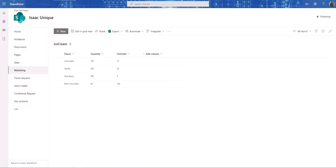Hello everyone, Isaac Sagunro here. In this video, we're going to be talking about PowerApps — specifically a certain function. Today we're going to be focused on the Lookup function, and if we have time, the IsBlank function.